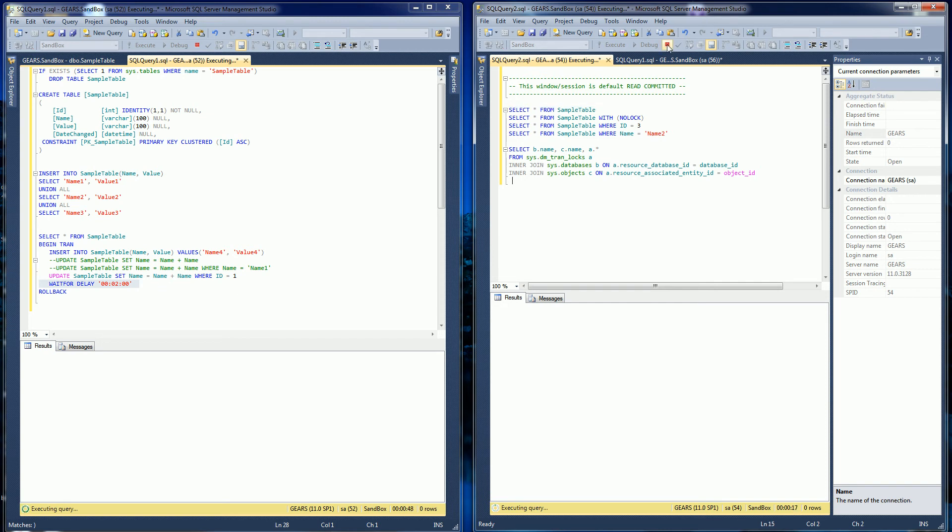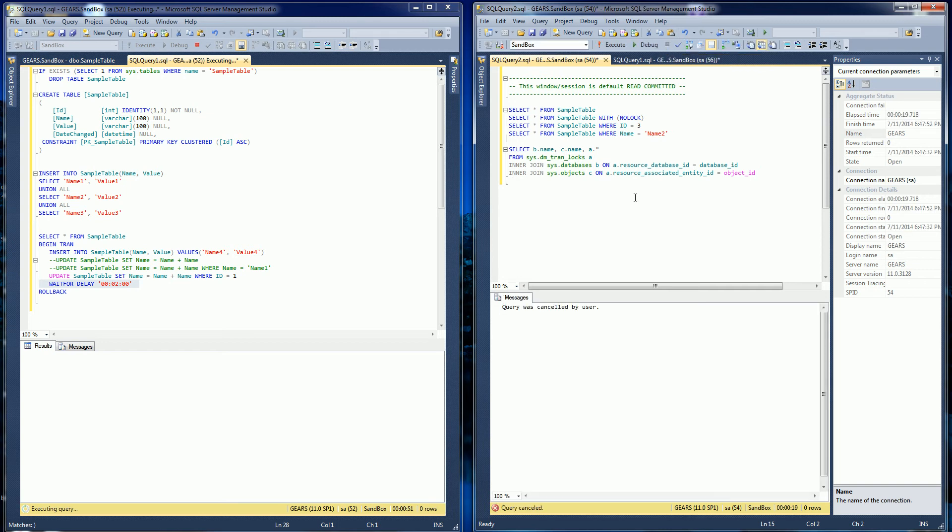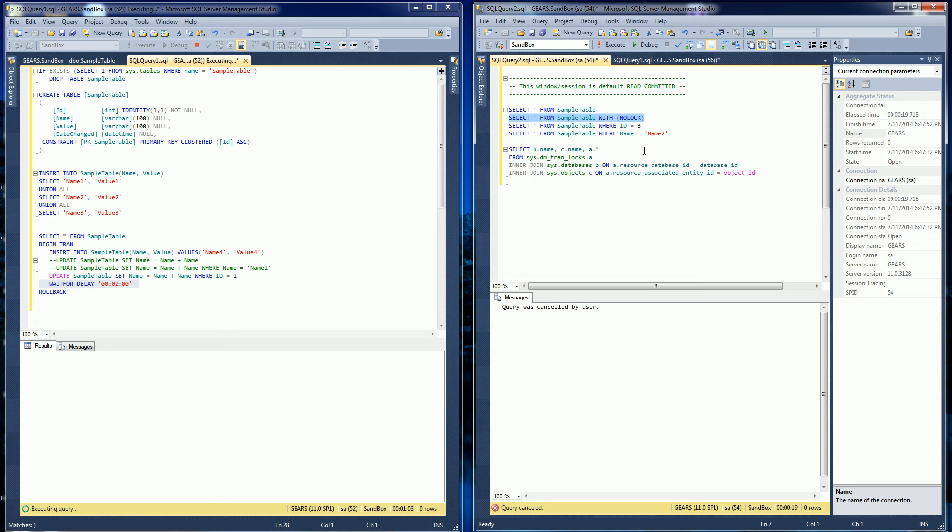so I'm going to cancel this query here and I'm going to show you this. Even though this session is read committed, I have this table lock in here that says no lock. So this is going to allow me to read dirty data.